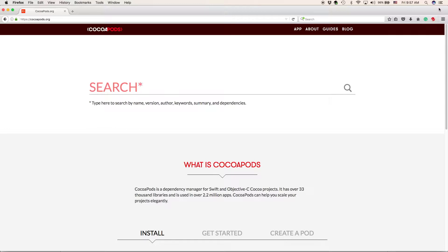Hello everyone, welcome back to another video. Today I will be showing you how to install CocoaPods. First of all, what is CocoaPods? CocoaPods is a dependency manager for Swift and Objective-C Cocoa projects and it's very big. It has over 33,000 libraries and it's used in over 2.2 million apps. CocoaPods can help scale your projects elegantly, which is why I'm going to show you how to install them.